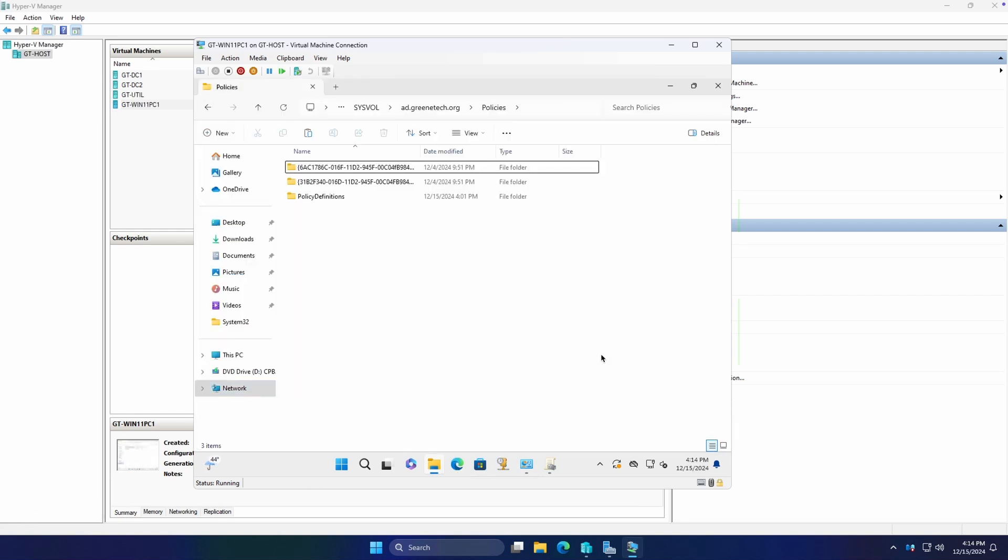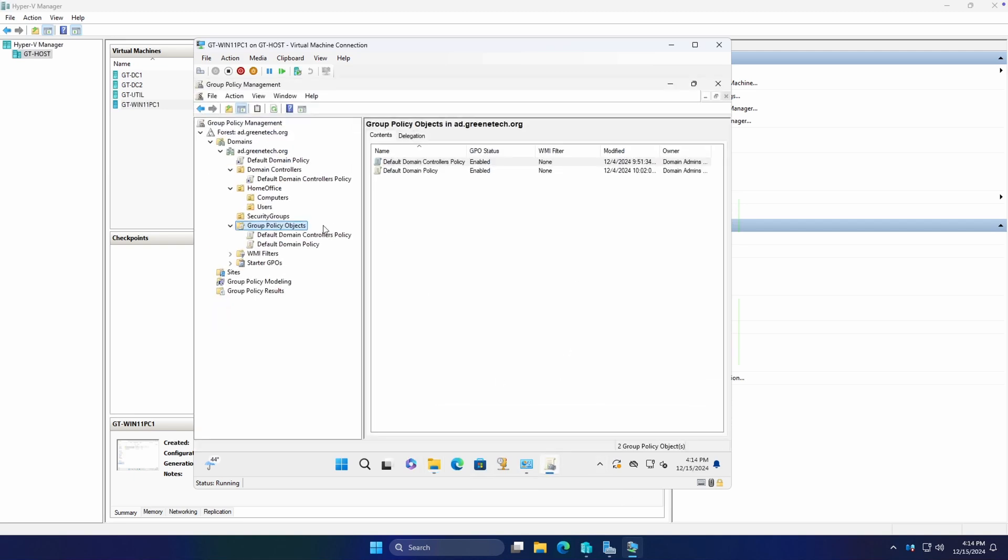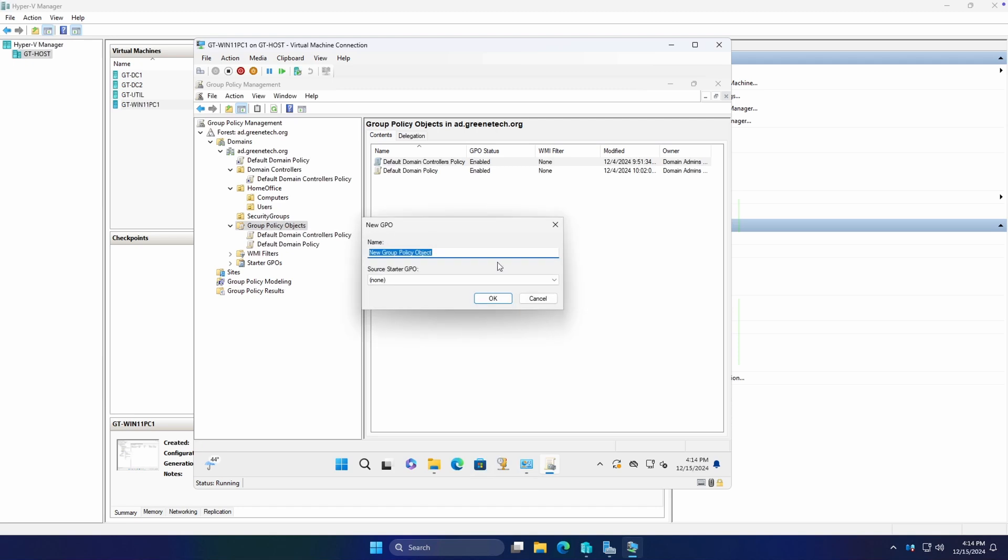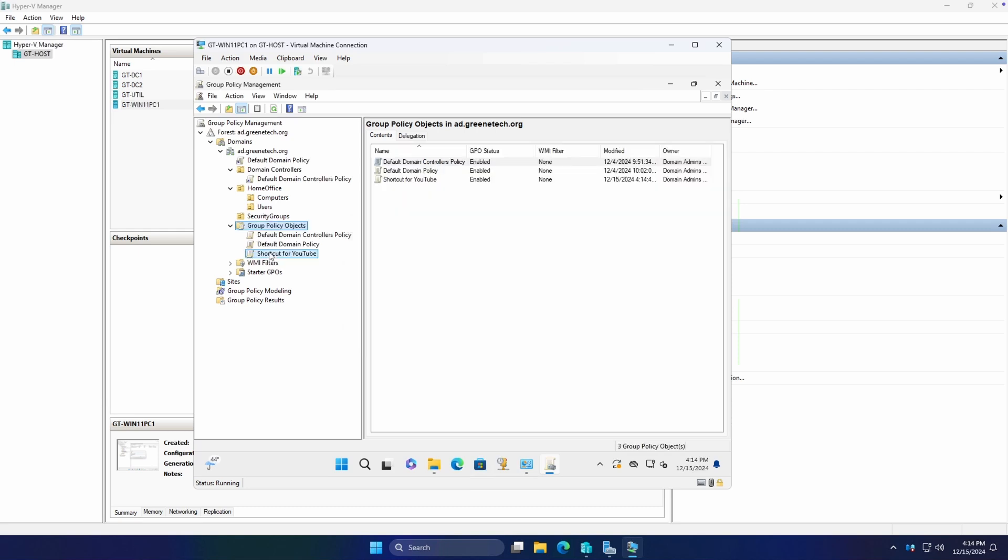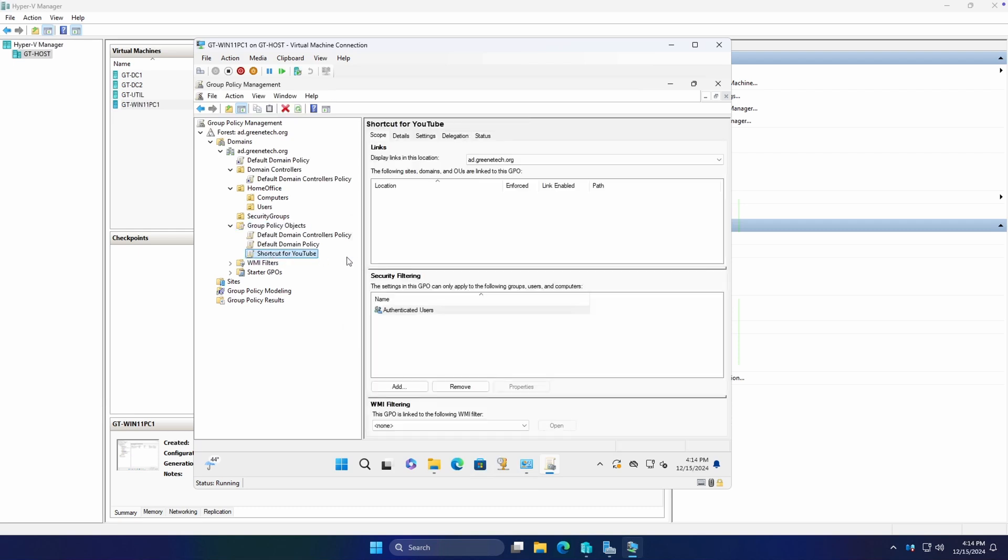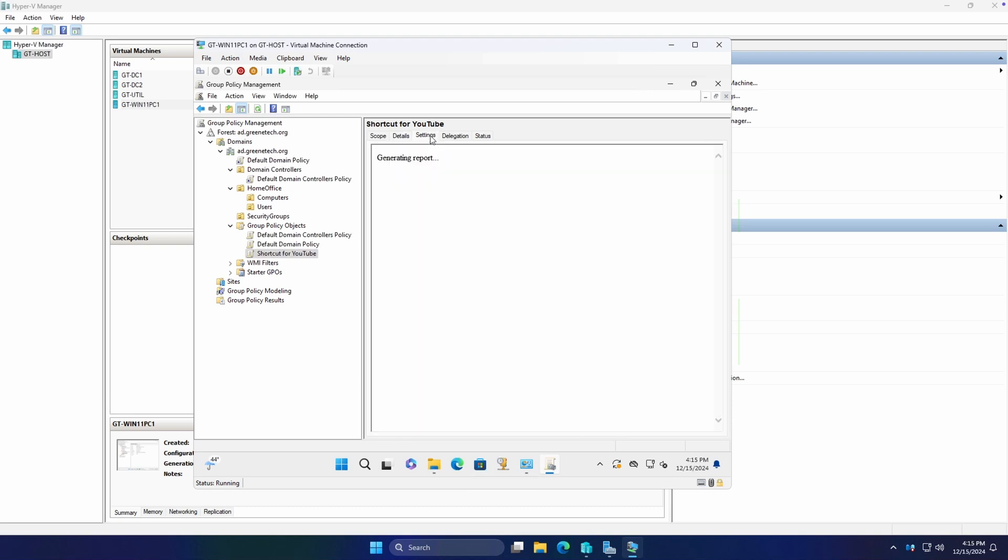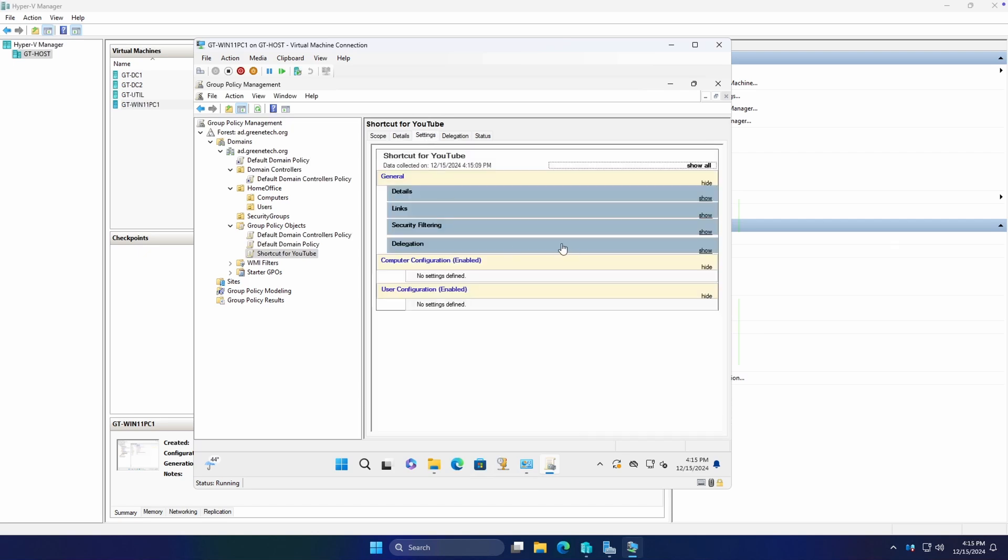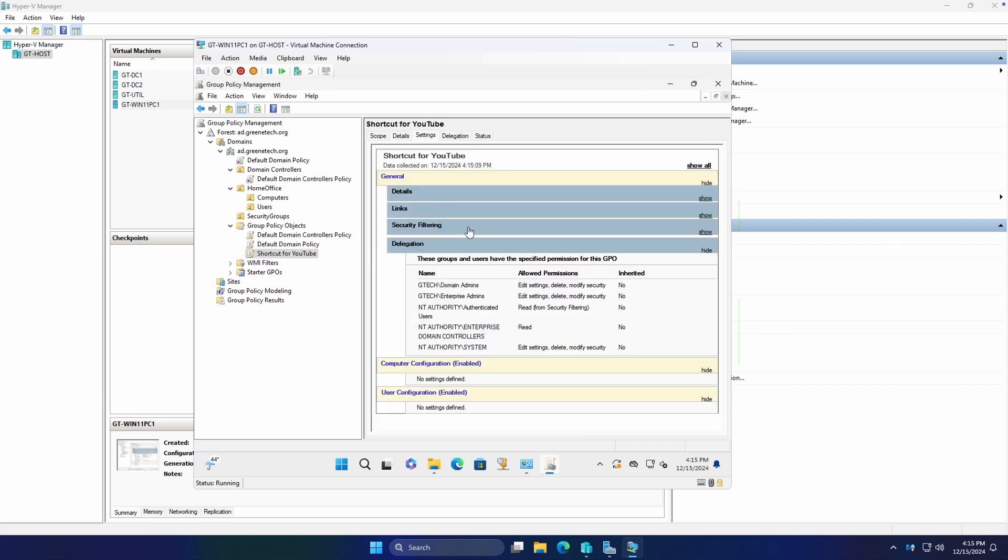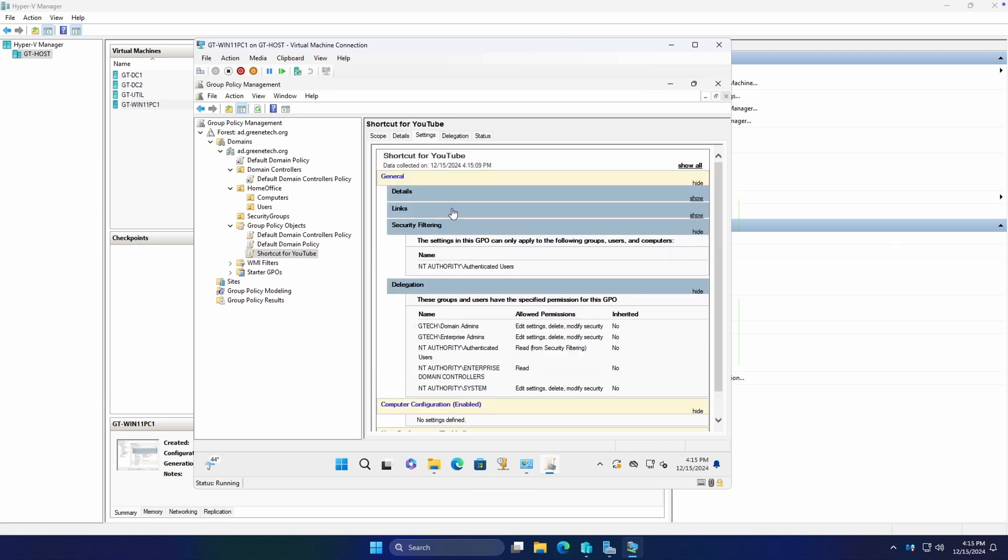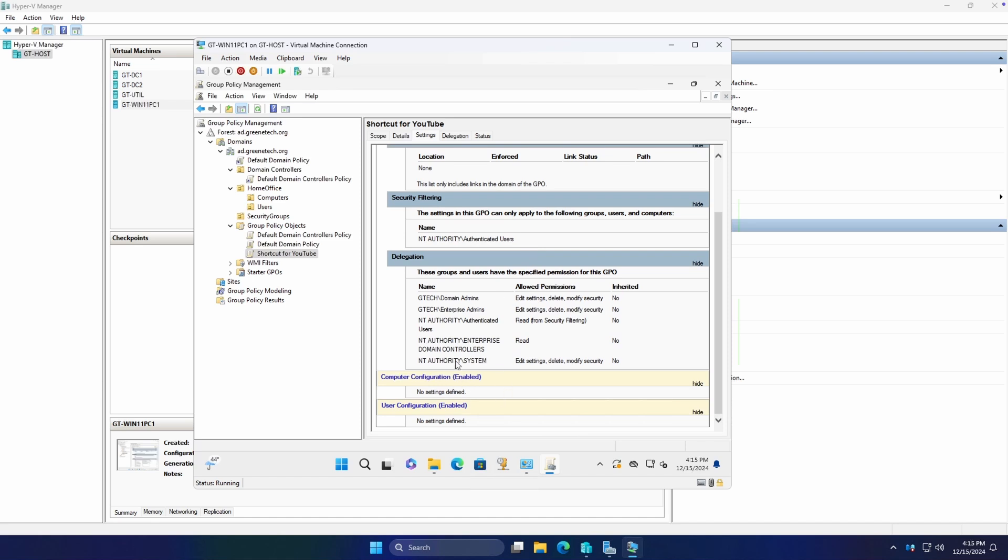Now that we have the latest and greatest policy definitions, we're going to go back to our group policy management editor. And we're going to create a new group policy object. And we'll do something very simple, we'll just call this Shortcut for YouTube. So now that we have our policy created, you're going to see that currently it is not scoped to any location, we will have to tie it to an organizational unit. Details - created and modified can be helpful if you need to see if a group policy has broken something recently. We see that it is enabled. If we go to our settings, we can currently see that we don't have anything enabled, kind of reiterates what's already been stated.